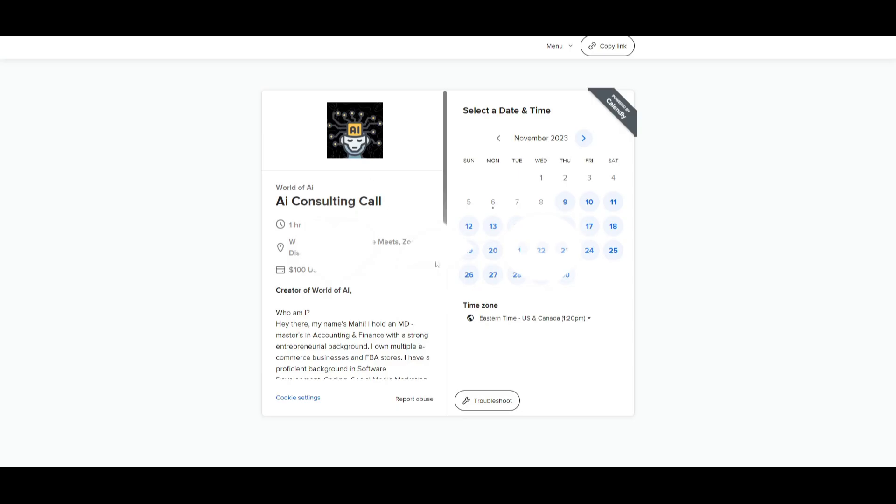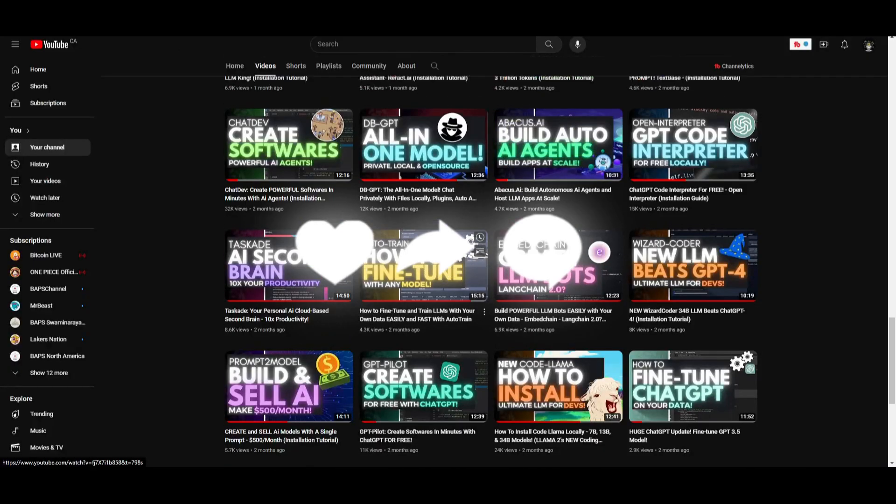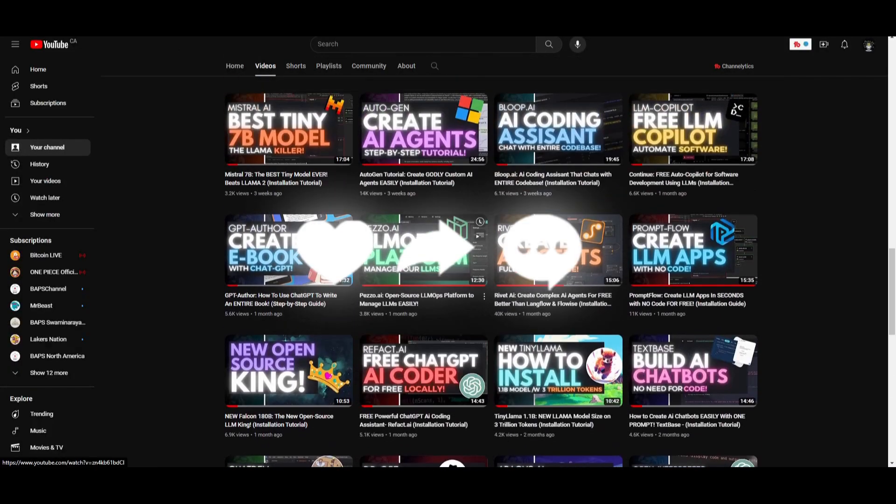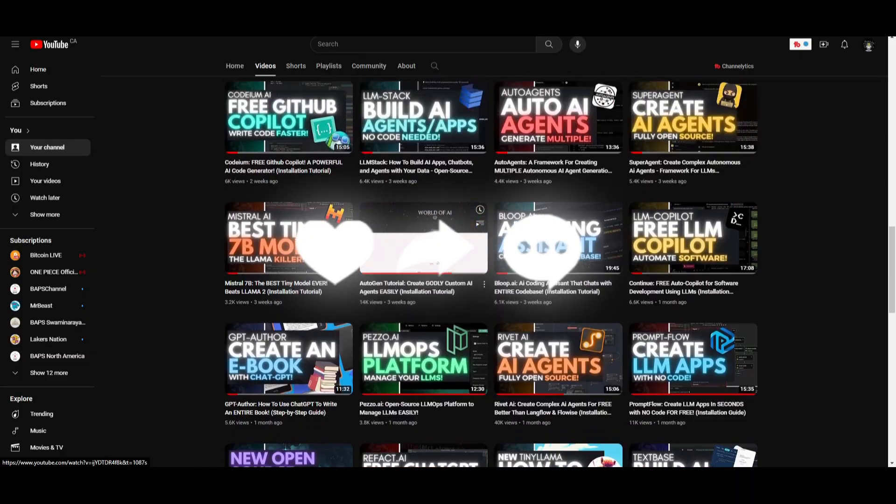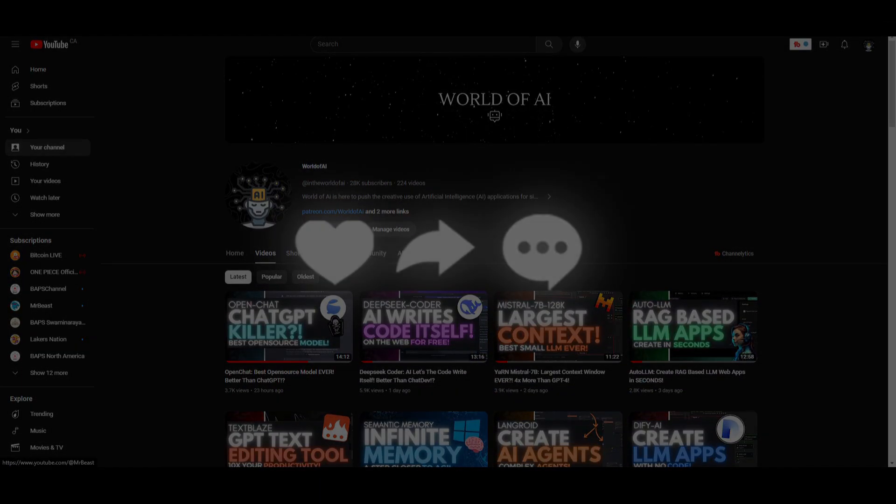If you guys haven't checked out the patreon page definitely do so so you can basically access our private discord and if you want to book a one-on-one with me you can do so with the following links in the discussion below but with that thought guys thank you guys so much for watching have an amazing day and I'll see you guys fairly shortly. Peace out fellas.